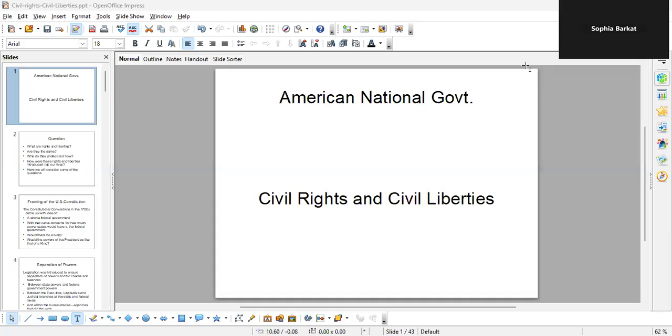Dear class, welcome back to American National Government. Today we're talking about civil rights and civil liberties. What are these? Let's talk about it.